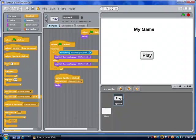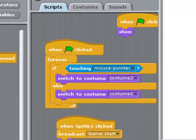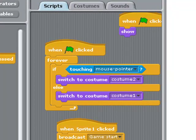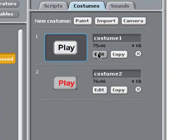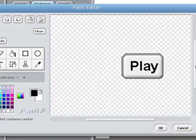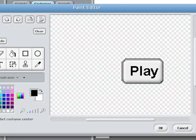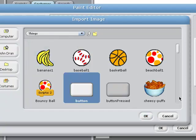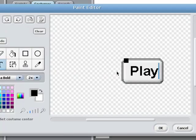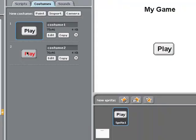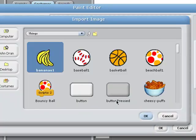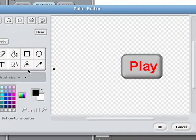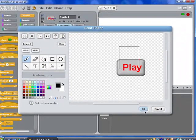Now the play button — this is a cool little thing that I use, and you can use the same approach for making an instructions button. The costume for it is simply a button icon with the word 'play' overlaid over it. You get the icon by clicking import and under 'things' it's right there. I've used the text tool to type the word play. For the second costume, I grabbed the indent or button-pressed version and made the words red.